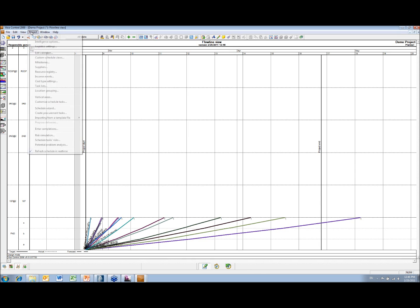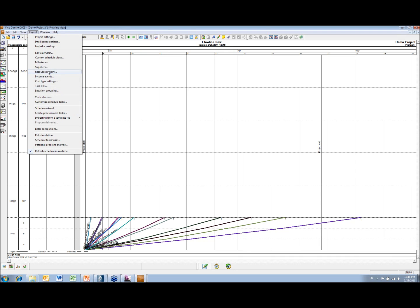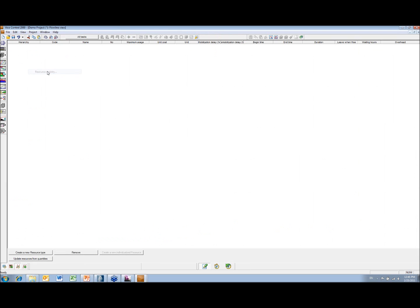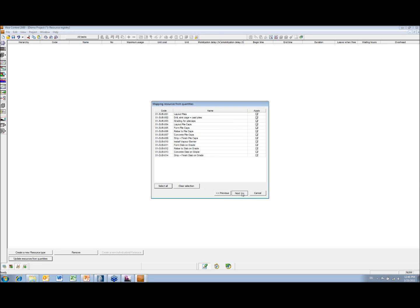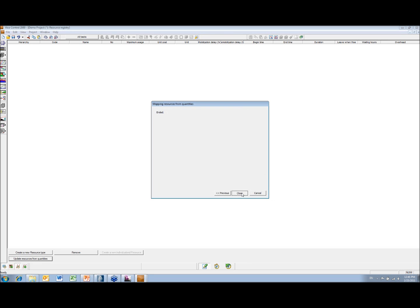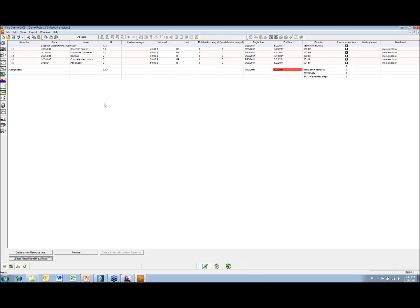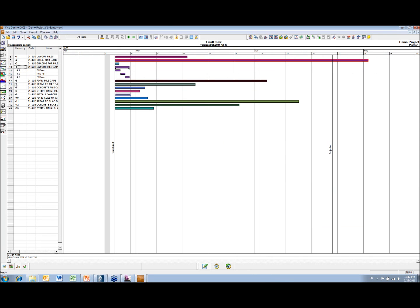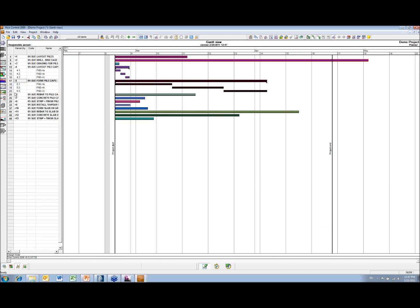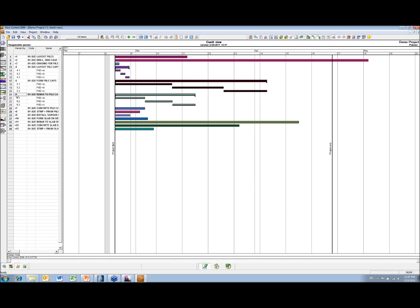So again, as we default, I'm just going to update the resources from what's in the estimate. And again, just so those who are more comfortable looking at the Gantt, that information is now there.